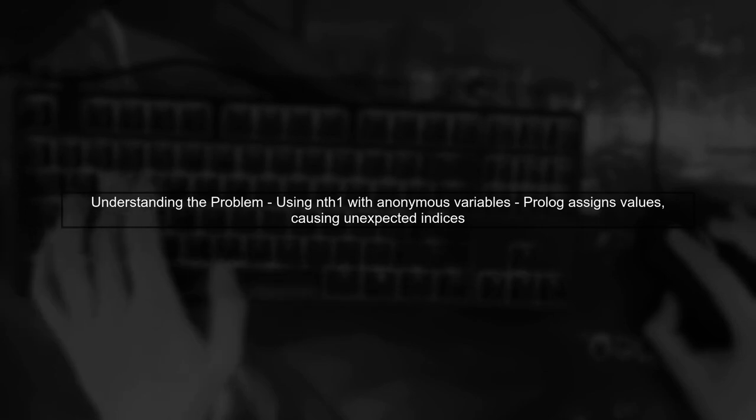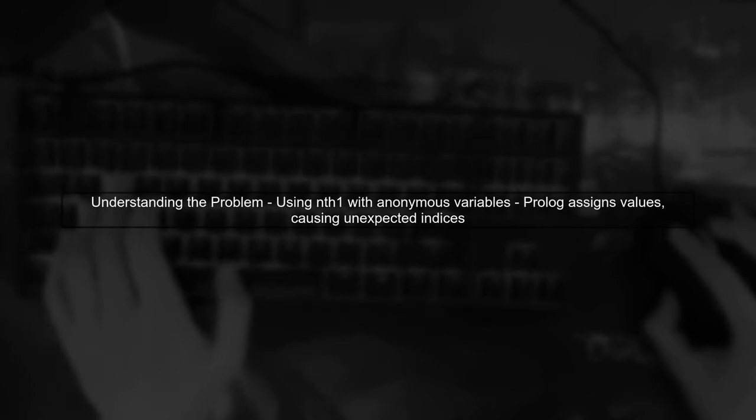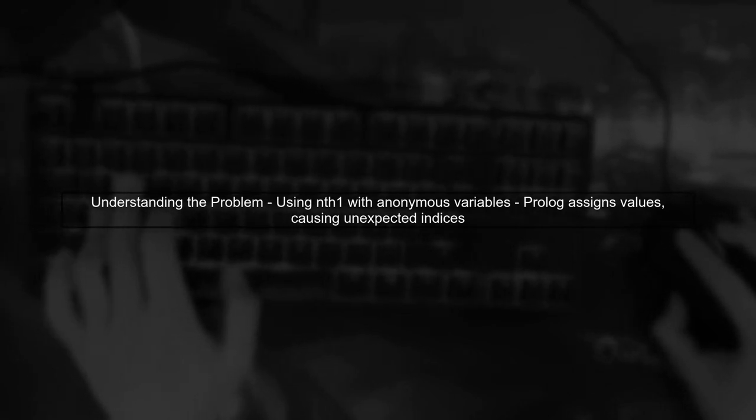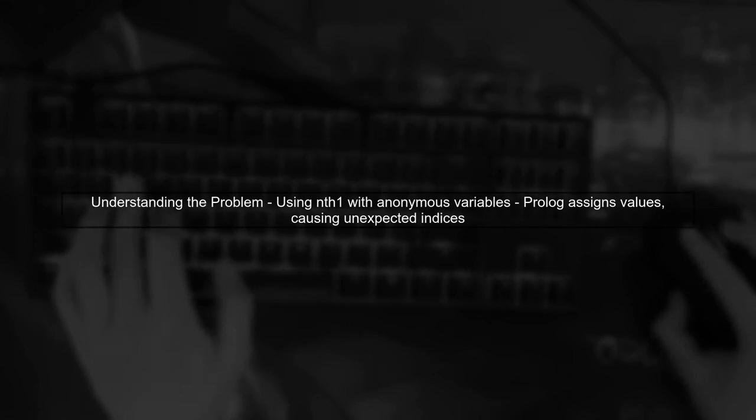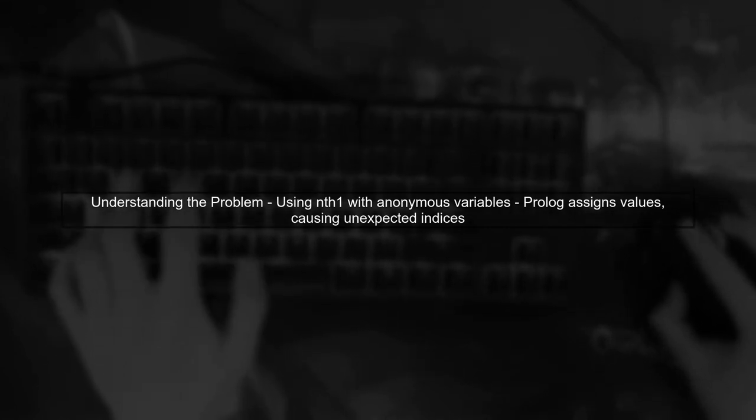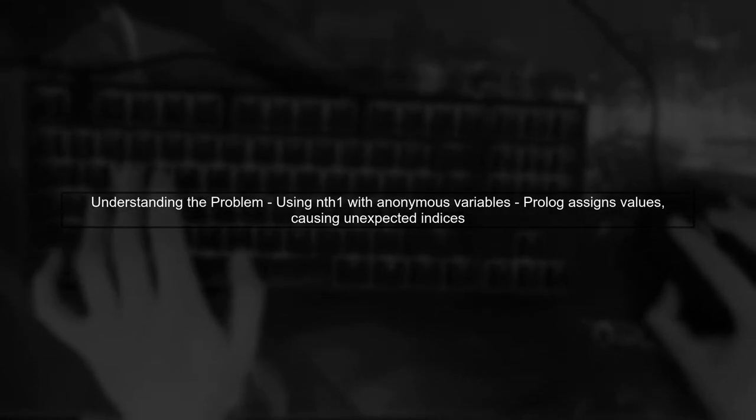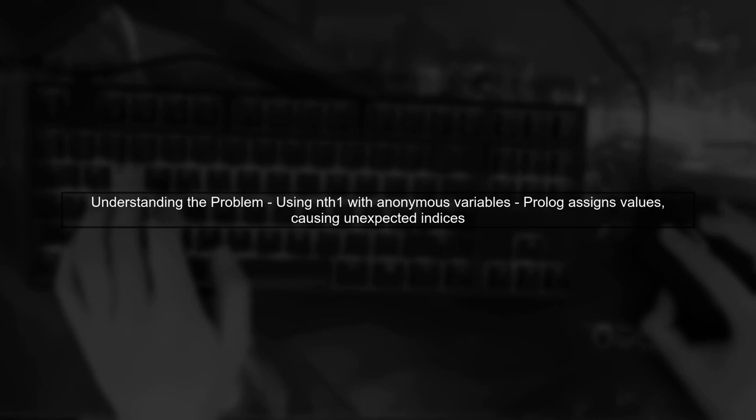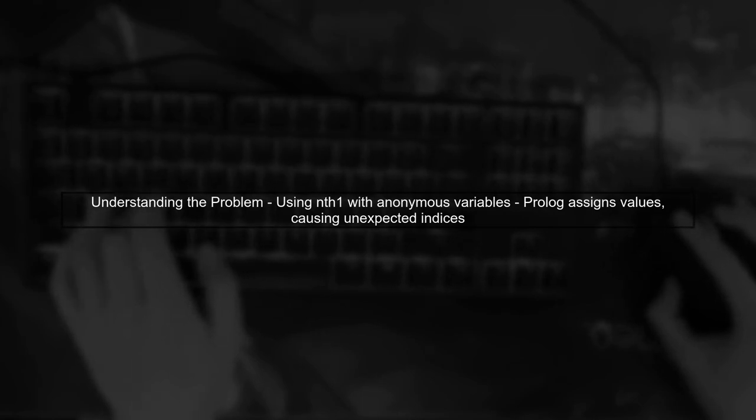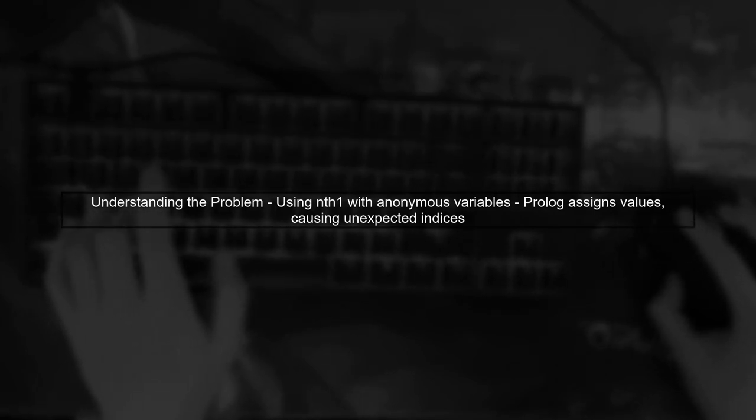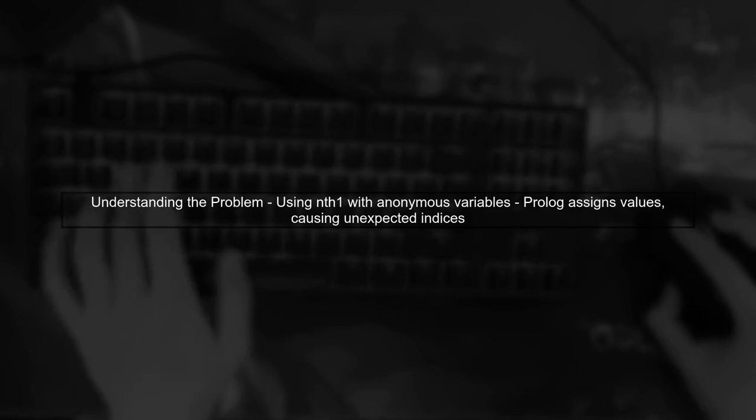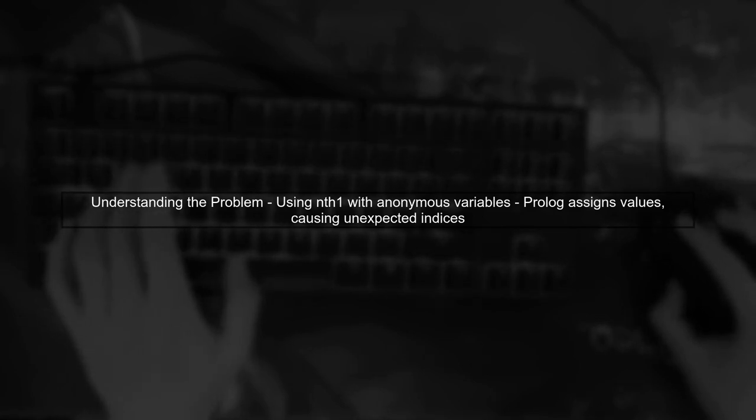Let's address the issue with using nth1 in Prologue when dealing with lists that contain anonymous variables. The problem arises because Prologue assigns values to these anonymous variables, leading to unexpected results.